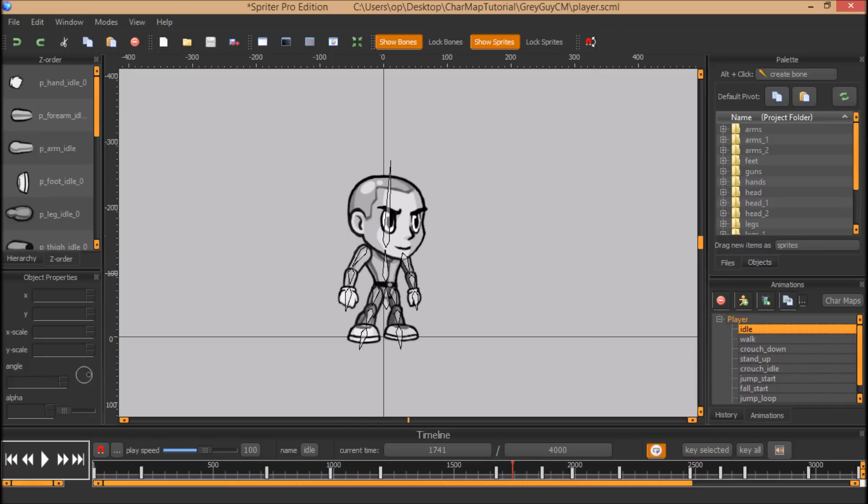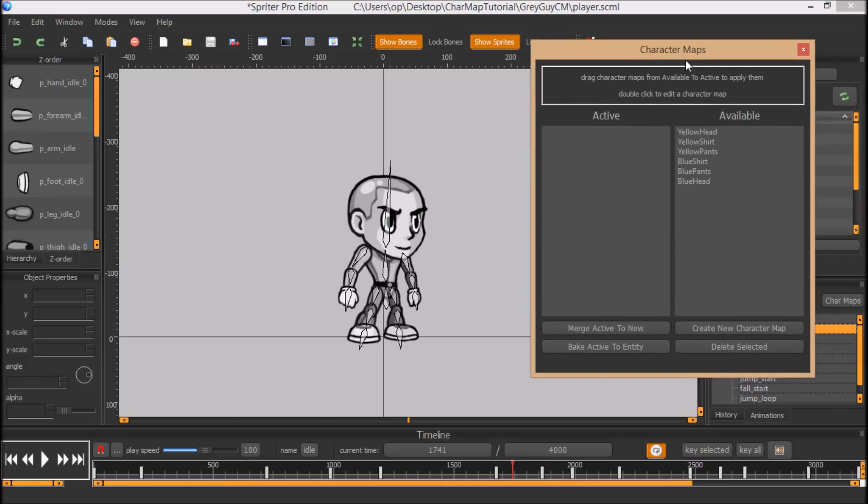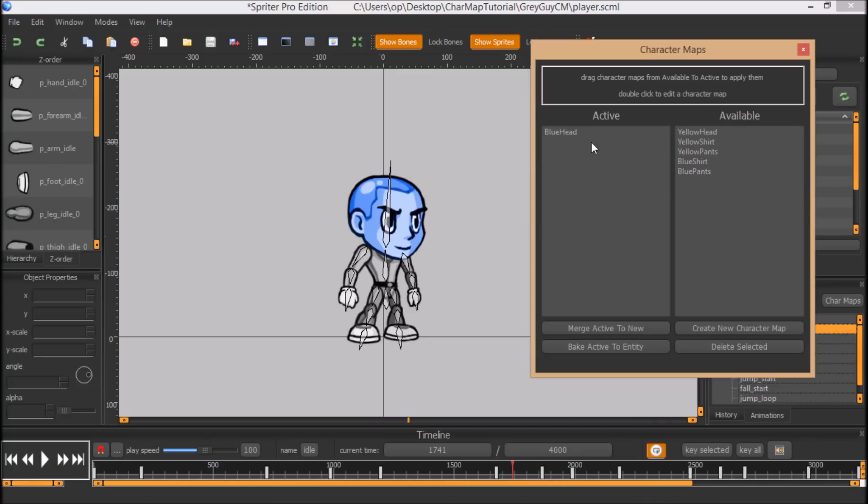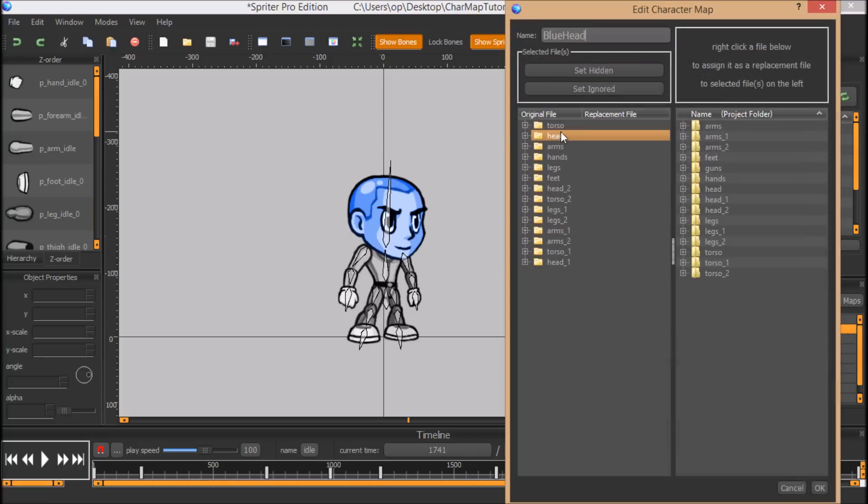So here's the actual animated character. And if you have Spriter Pro, if you click on this little character maps tab, it will bring up a little window for you to create or edit character maps. And we'll take a look at this blue head character map, for example. When I drag it into active, you'll see it take effect here. And if I double click on any particular character map, I can edit.